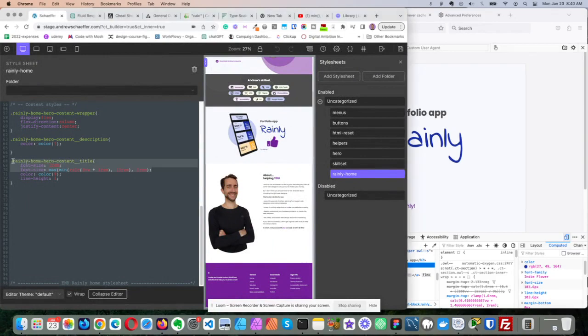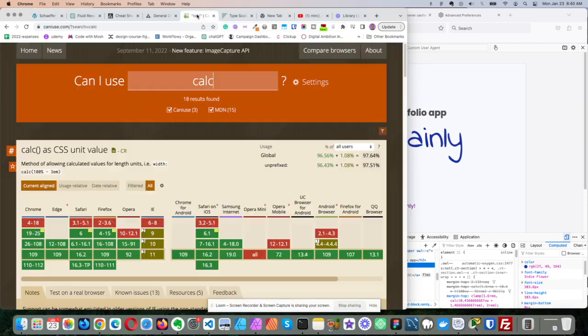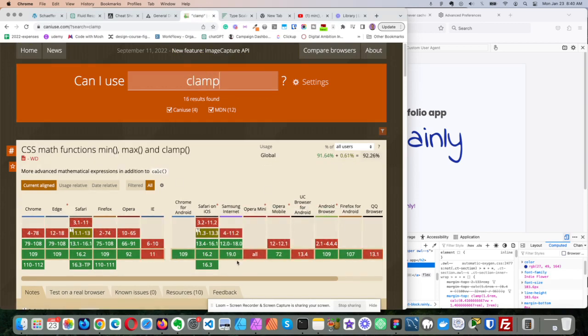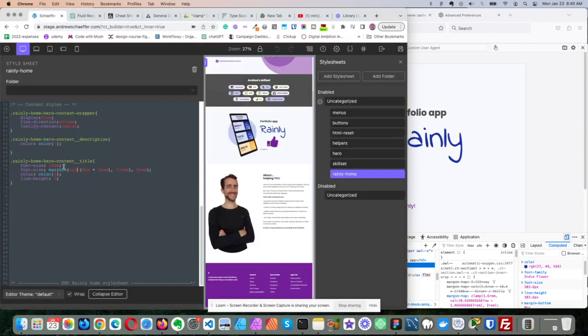So this is the code I'm talking about, and this is the title that I'm referring to. Now, why am I using calc instead of clamp? If we go here to calc, we see a lot of green, but if we go to clamp, there's a little bit more red, so that's why I want to use calc.